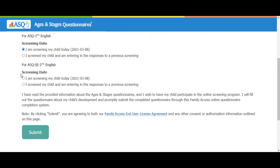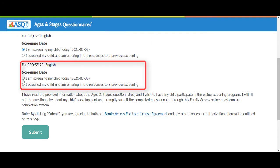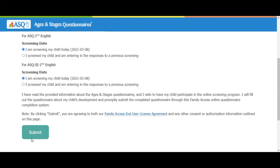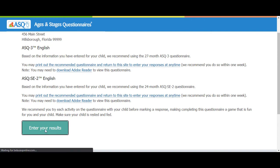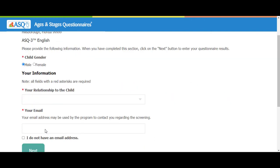For the ASQ SE 2 screening, we are going to select we are screening the child today. Then click the Submit button. Now we are ready to enter our results. Click the Enter Your Results button. We'll start by completing the ASQ 3 questionnaire.